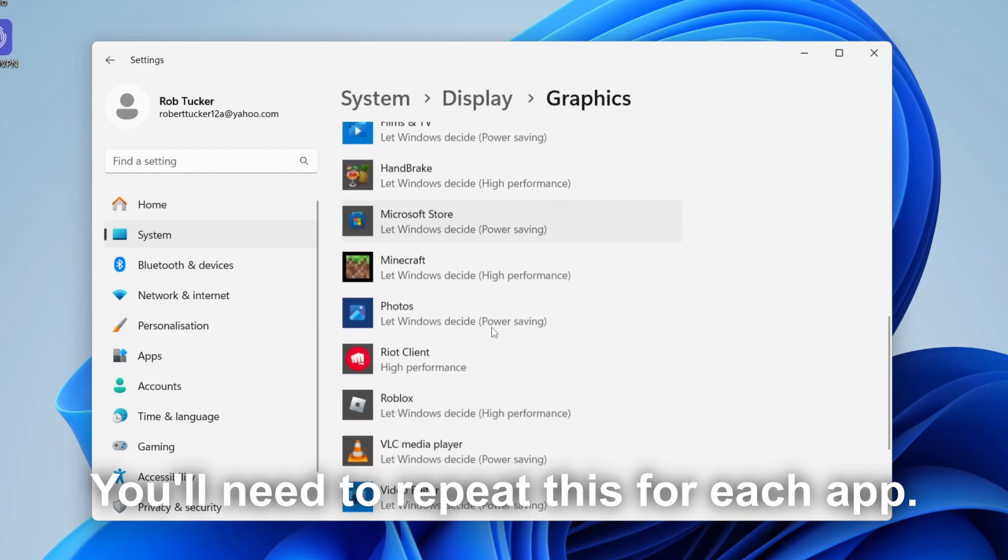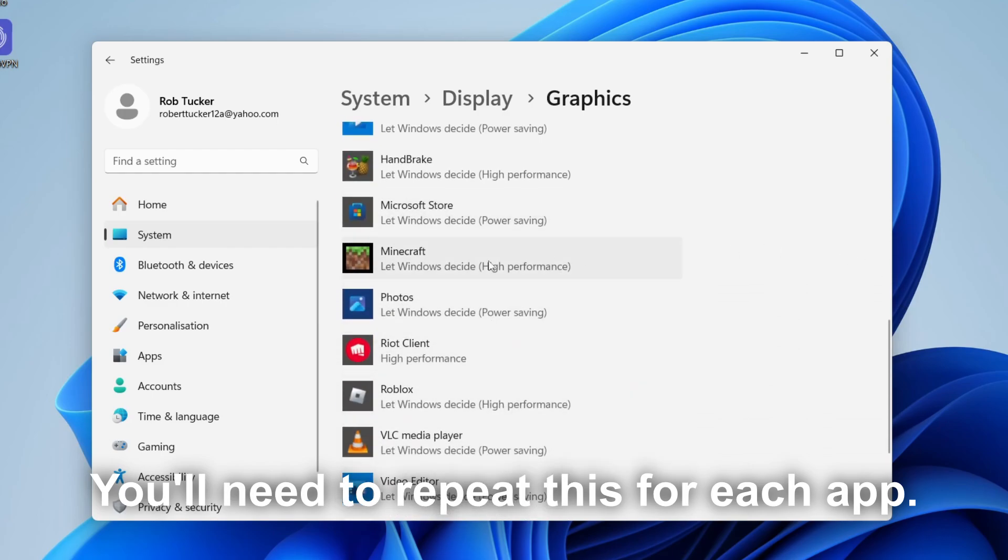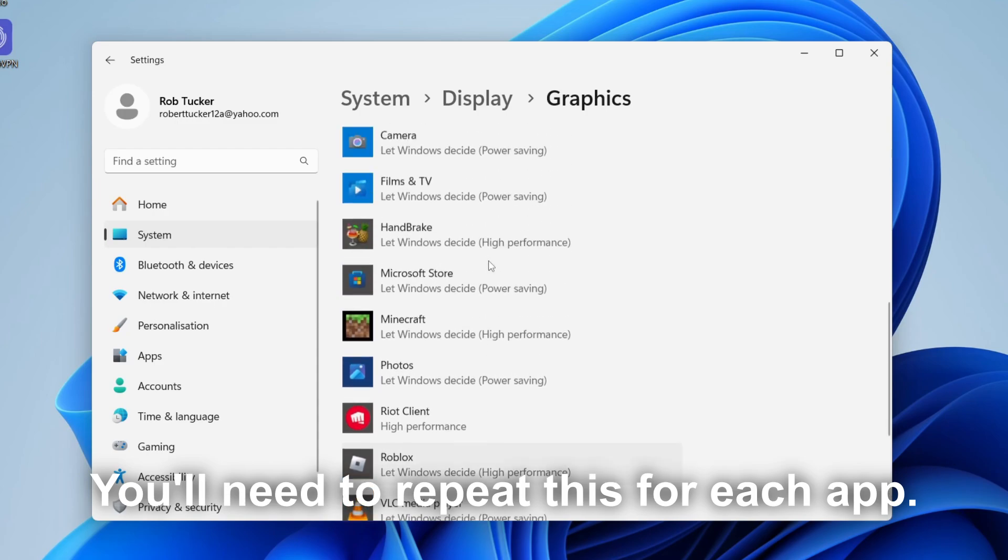Then you need to go and do this for each app. So if there's certain games you want to use your GPU, then go and find them here. So scroll down.